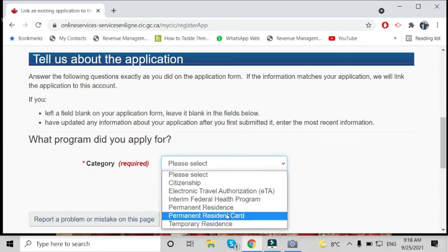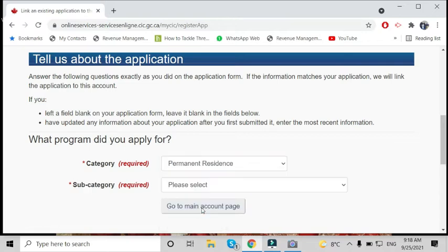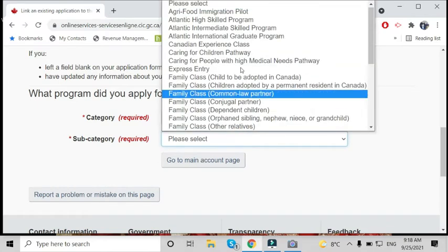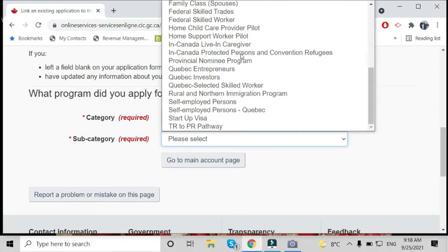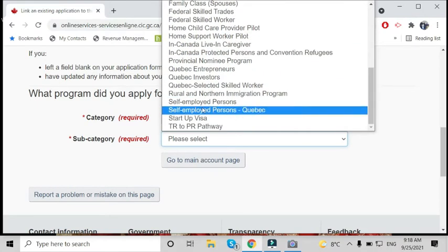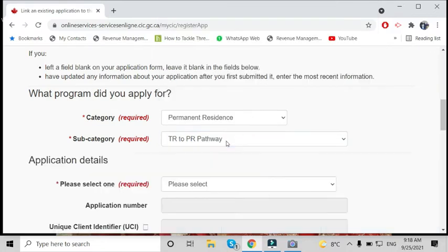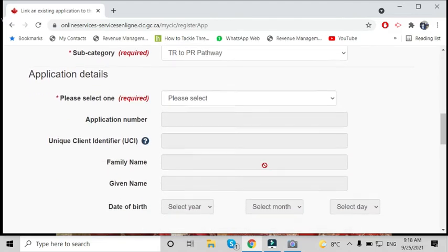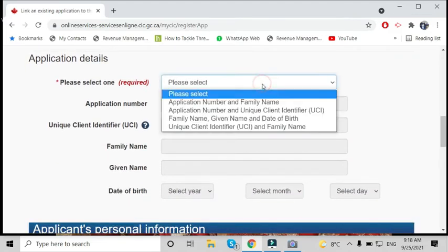Select 'Permanent Residence,' and under subcategory, you can find all the classes. At the bottom, you will see TR to PR pathway. Under application details, we have to select one option. People who have not received their AOR yet...